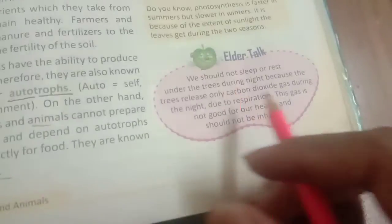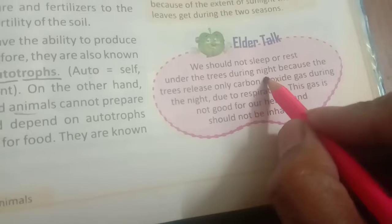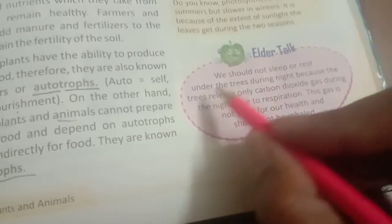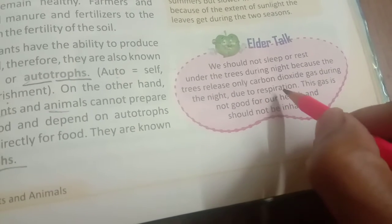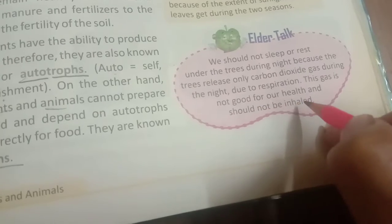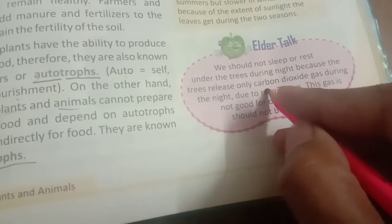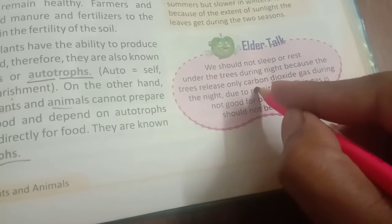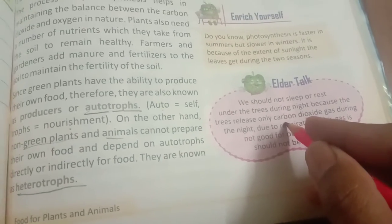Now, something important to remember: we should not sleep or rest under a tree during the night. Why? Because trees release only carbon dioxide gas during the night due to respiration. This gas is not good for our health and should not be inhaled. Since all plants release carbon dioxide at night, it is not good to inhale it, which is why we should not sleep or rest under a tree at night.